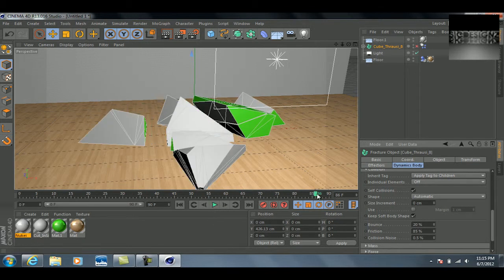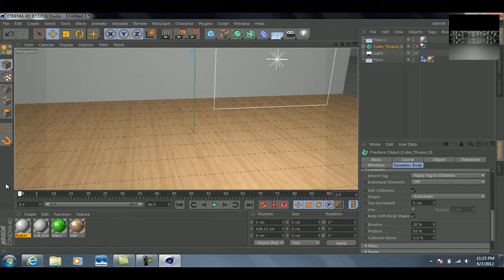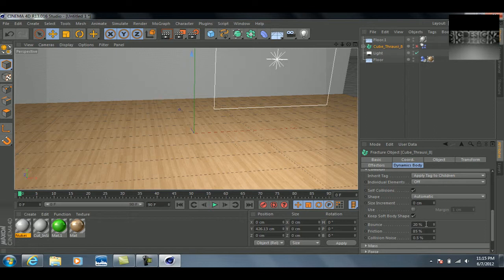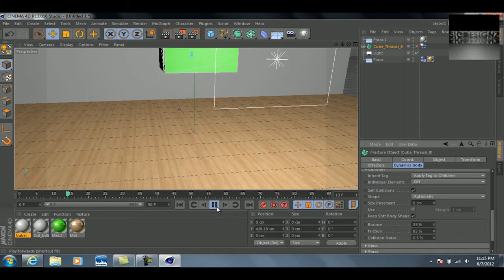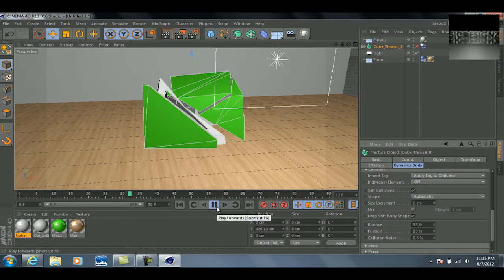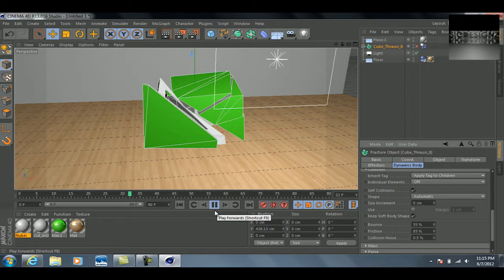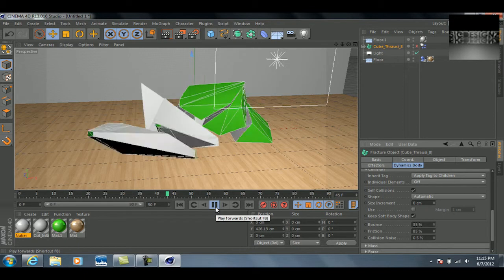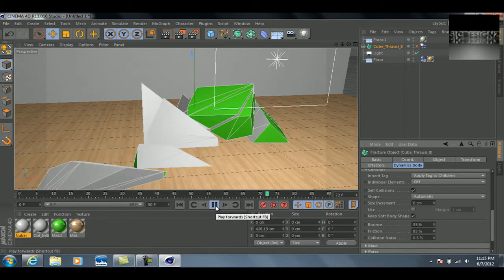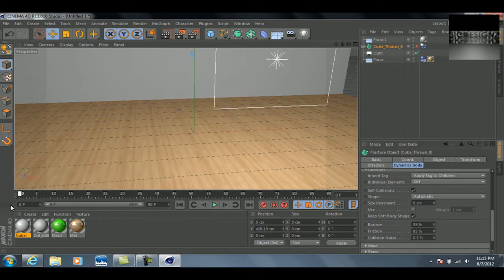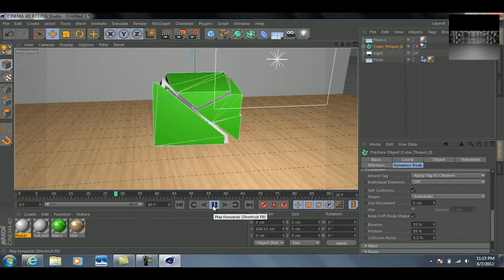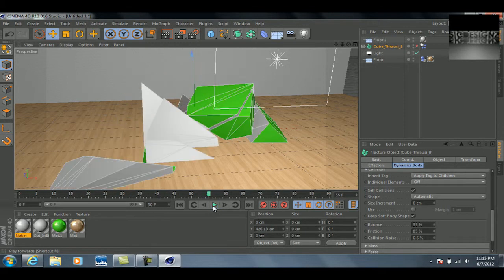But it did not break apart as much as I would like, so I'm going to change the bounce to around 35 percent, and it should help it break apart. I'm freezing up here at the moment. And so there you go. Now you notice the outside is green, but whenever it breaks apart you got the insides that are just this plain white color, or I guess white-gray.